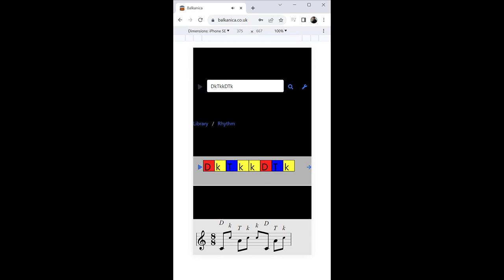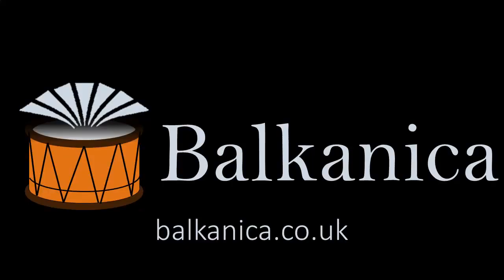The current prototype is available at balkanica.co.uk for limited testing. Please get in touch if you are interested and for more updates.